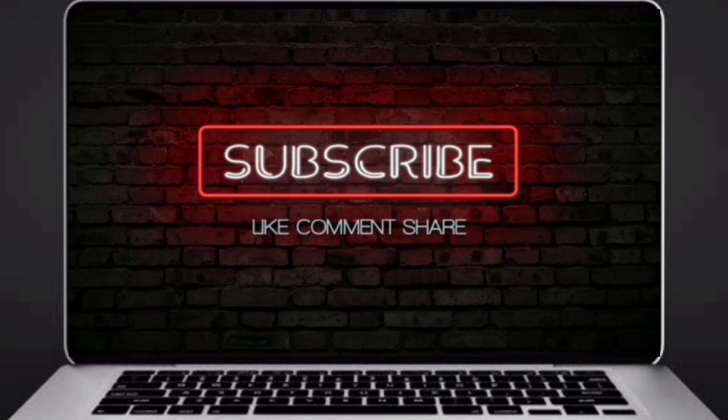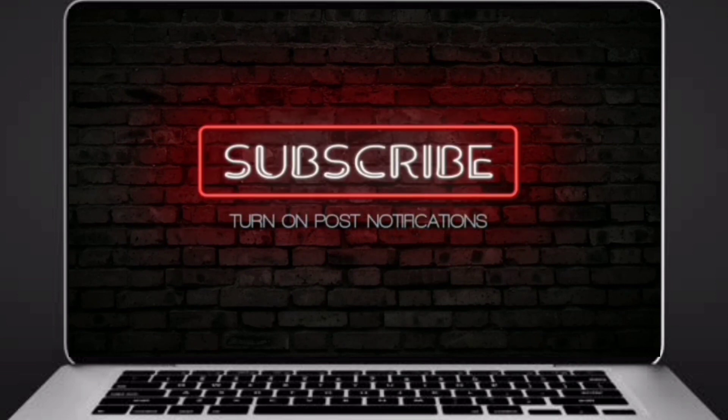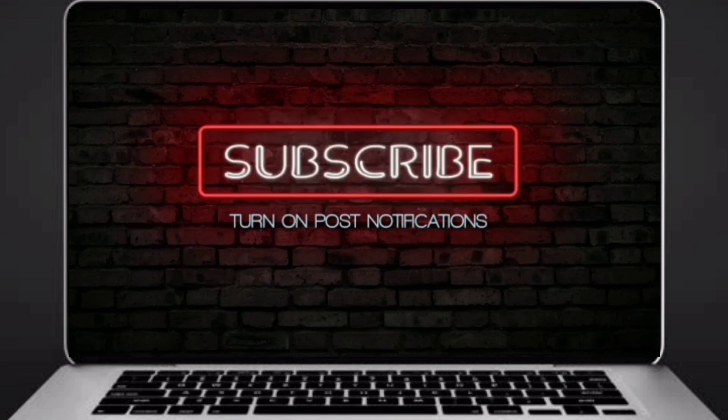Before going to logic, if you didn't subscribe to our channel, then subscribe right now and make our work more meaningful.